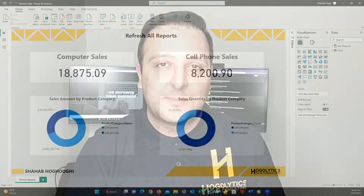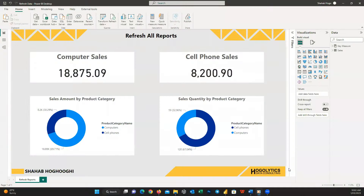Let's jump to my screen. Consider we have a report like this one. I will create a button and show you how you can use it to refresh this report and other reports in your workspace. Please watch to the end of this video because I will also tell you how you can automate this process without even needing this button.